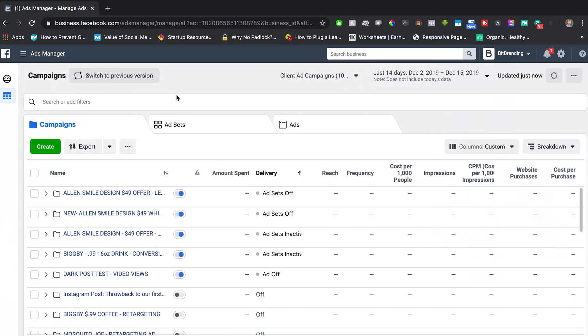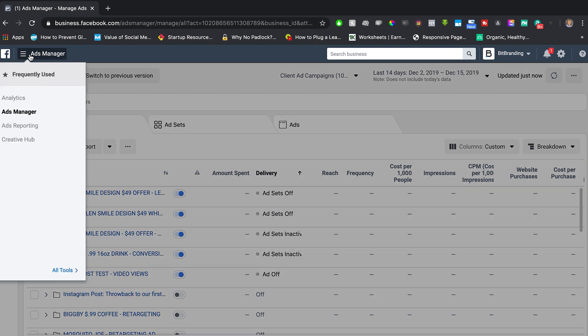Let's go over to Ads Manager. If you haven't set up your Facebook Business Manager yet, make sure you check out our previous video on that — it's super important. Now go over to Ads Manager and we'll talk about what you want to do.